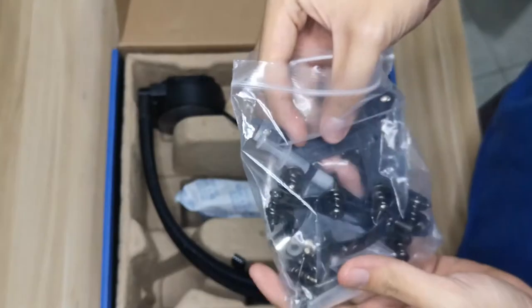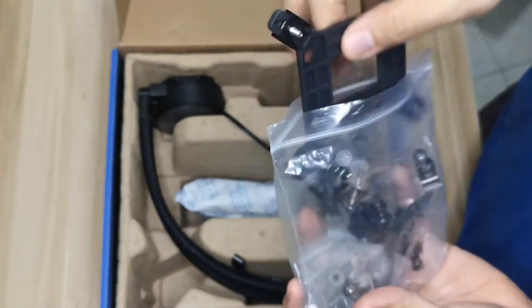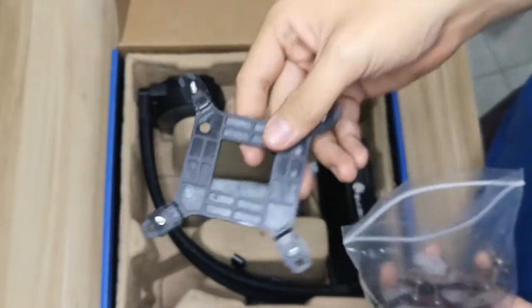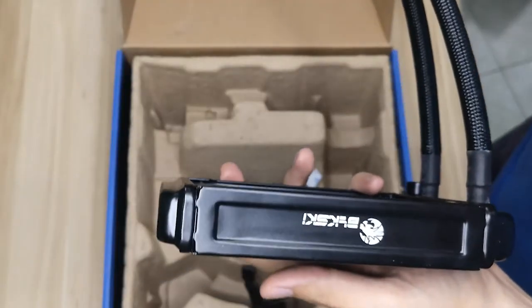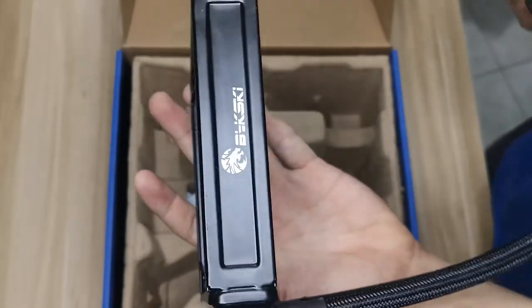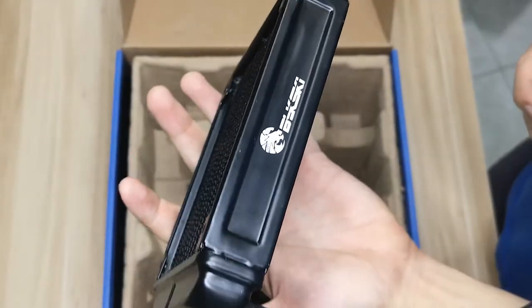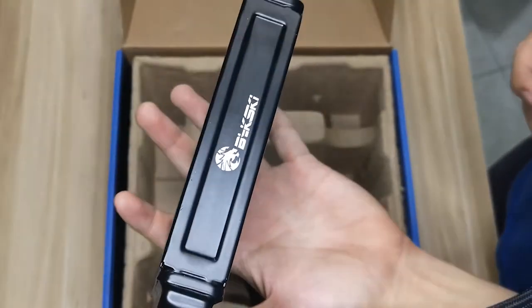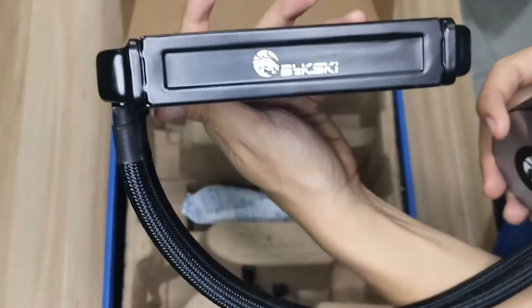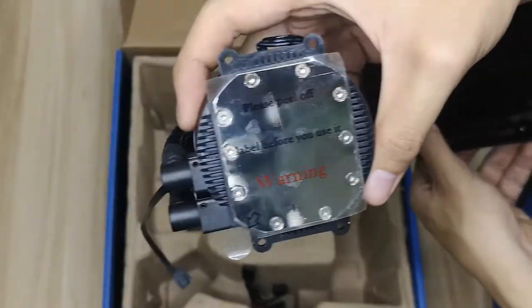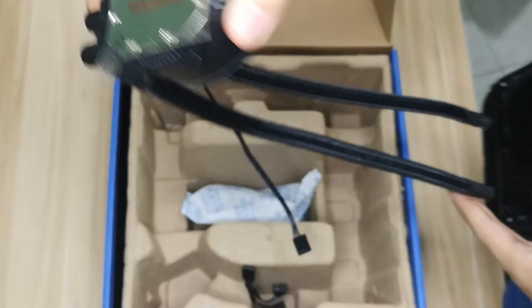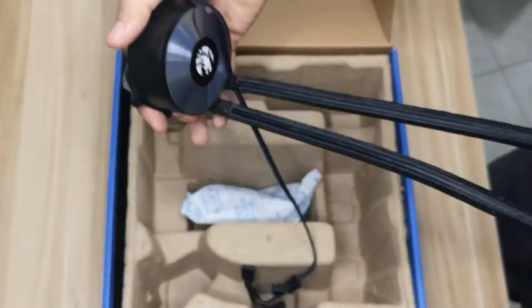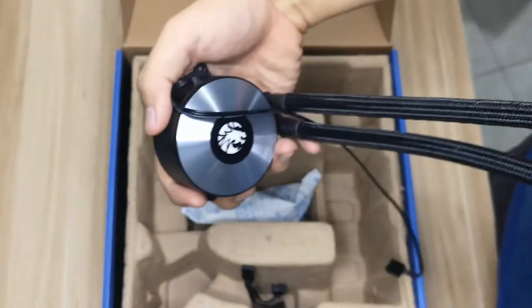Next are the mounts, screws, and one syringe of thermal paste. The cooler itself doesn't feel cheap at all, though this is my first time with an AIO cooler, so take that with a grain of salt. After all, what we really want to know is how well it will cool my CPU, which we'll find out later on.